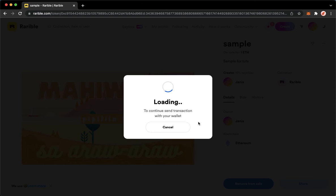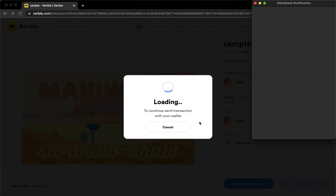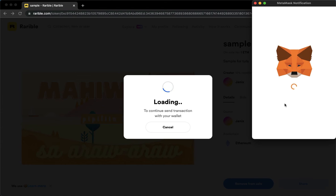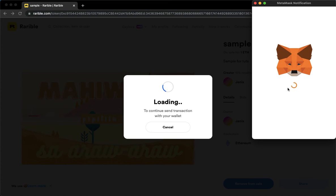It will automatically open your wallet such as MetaMask, like this one, which will ask you to authorize or sign.